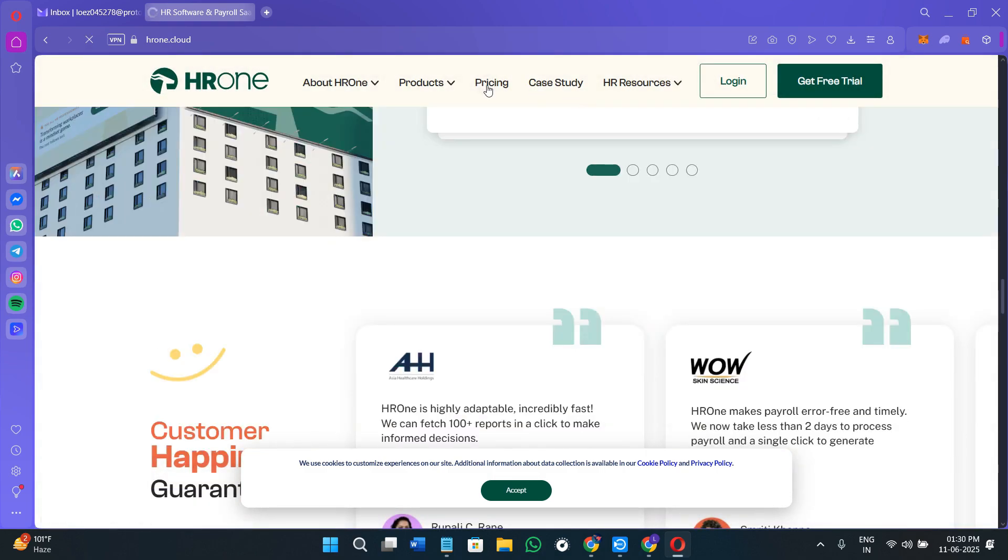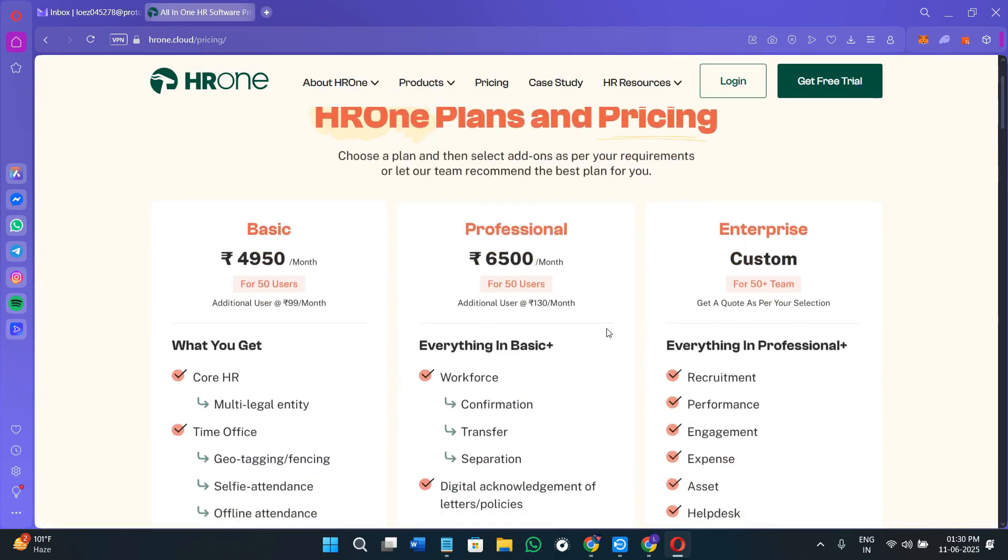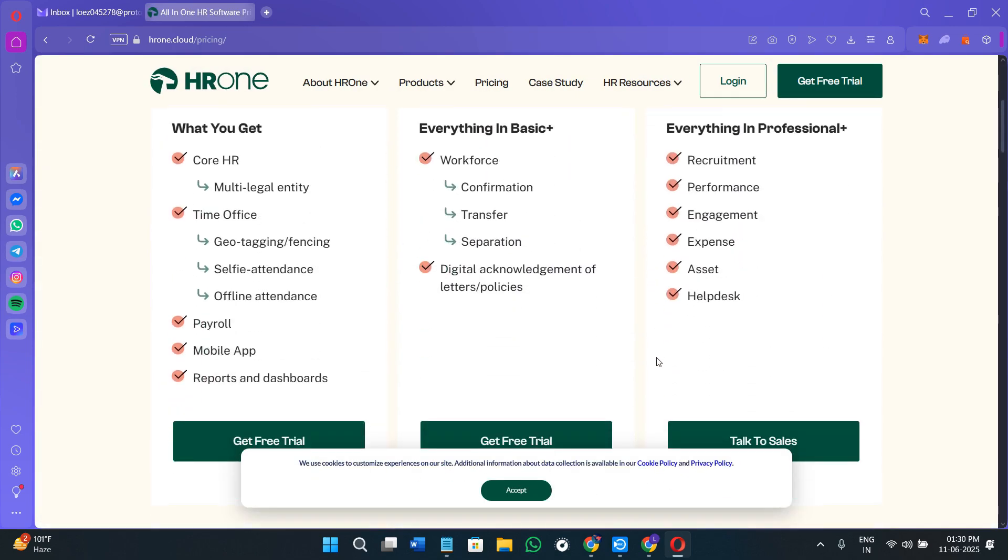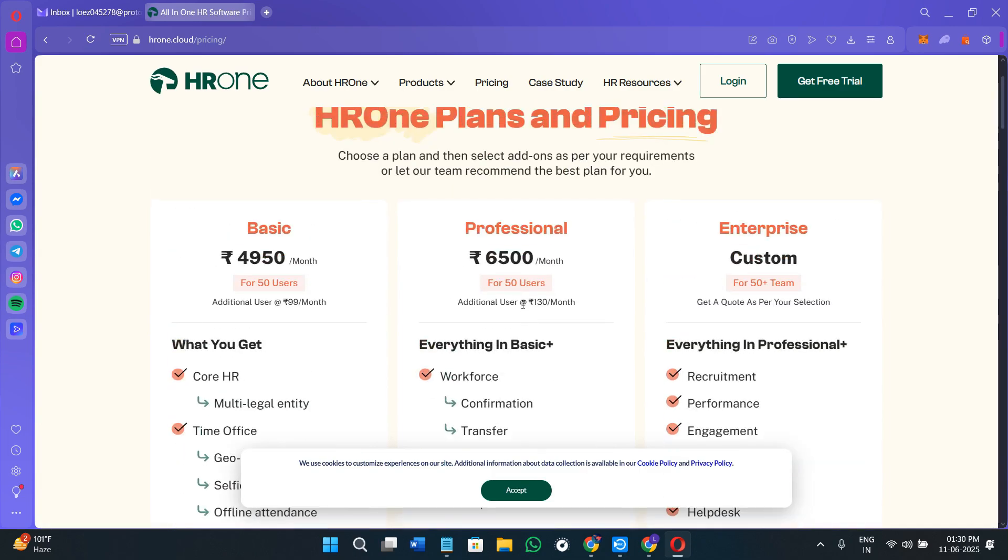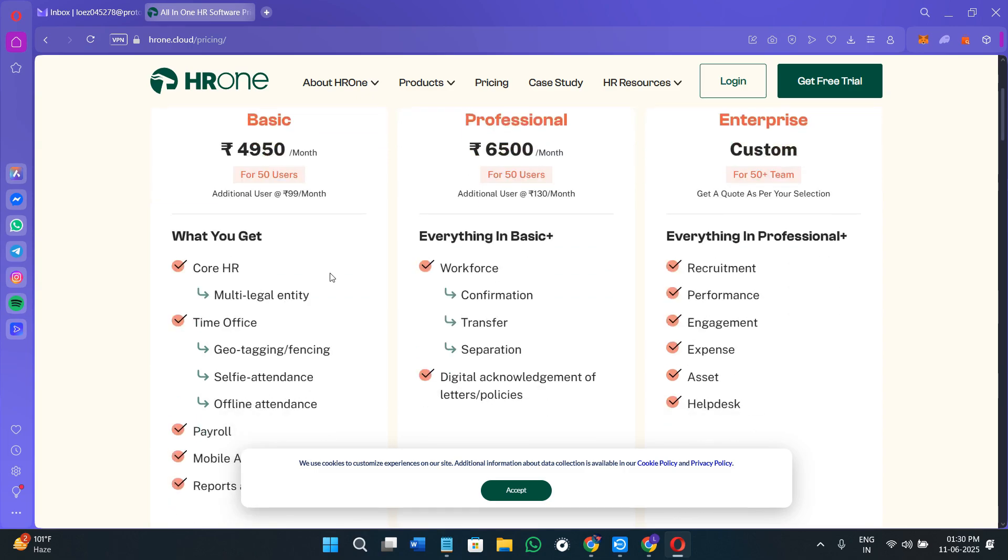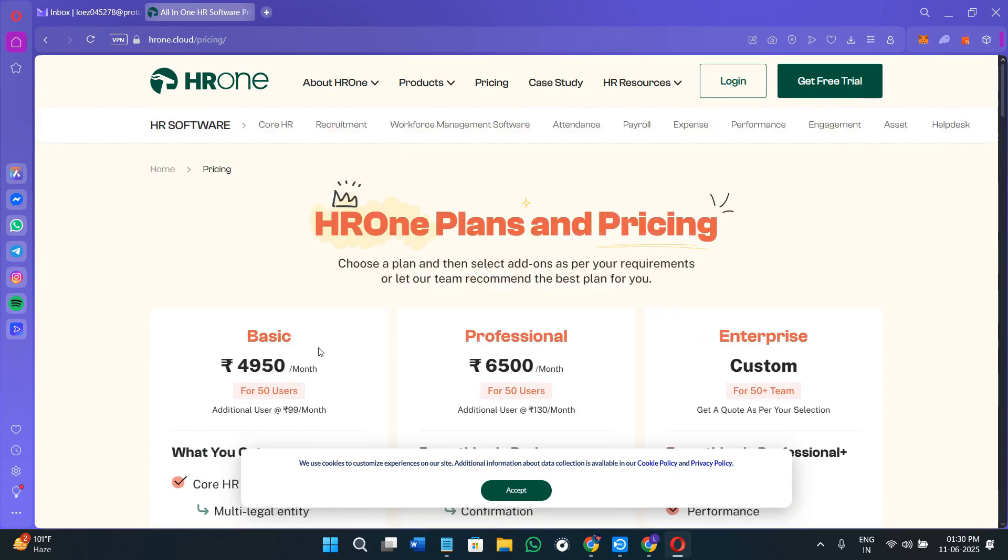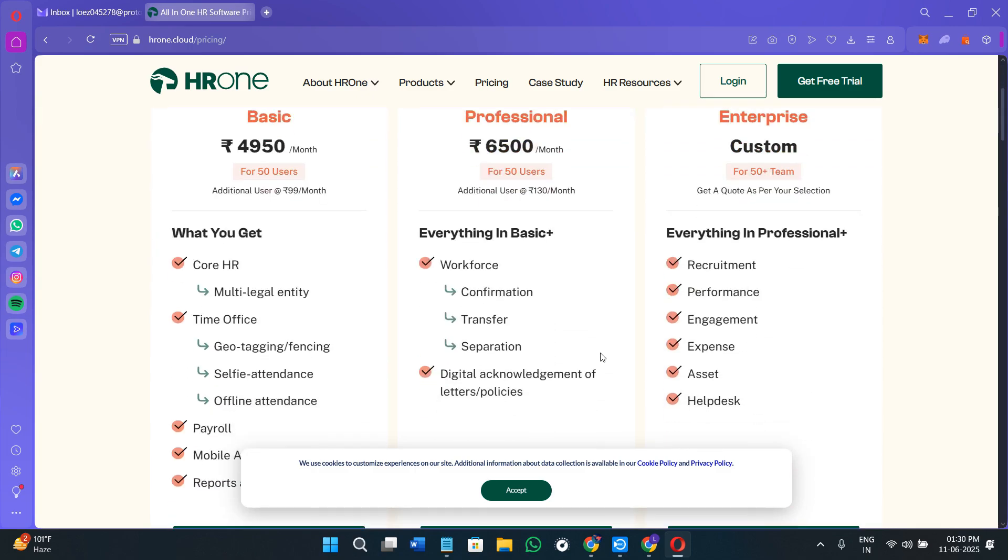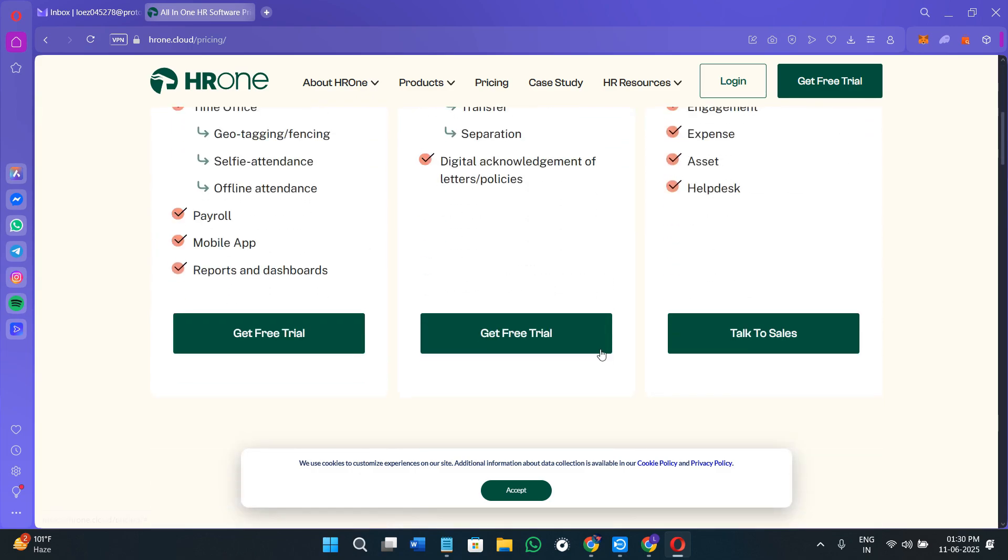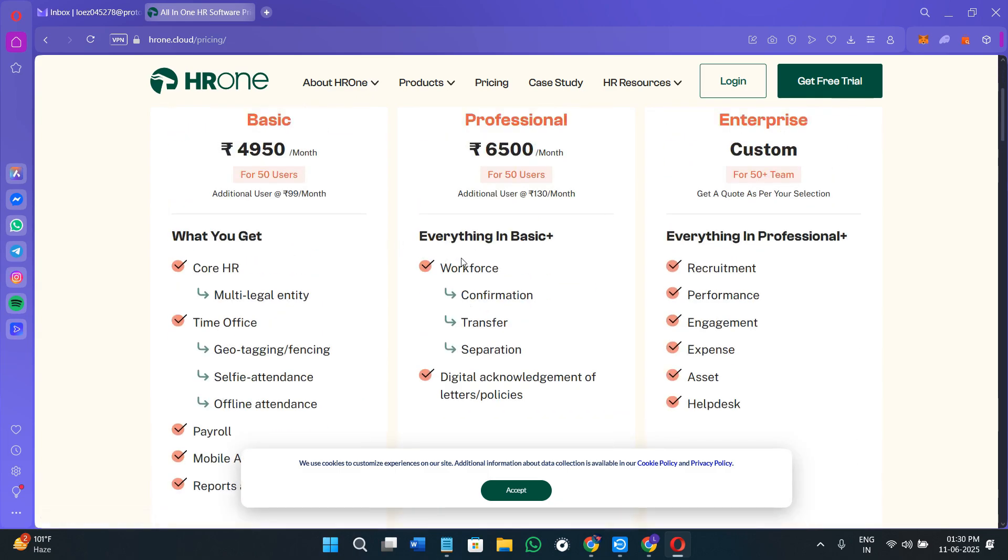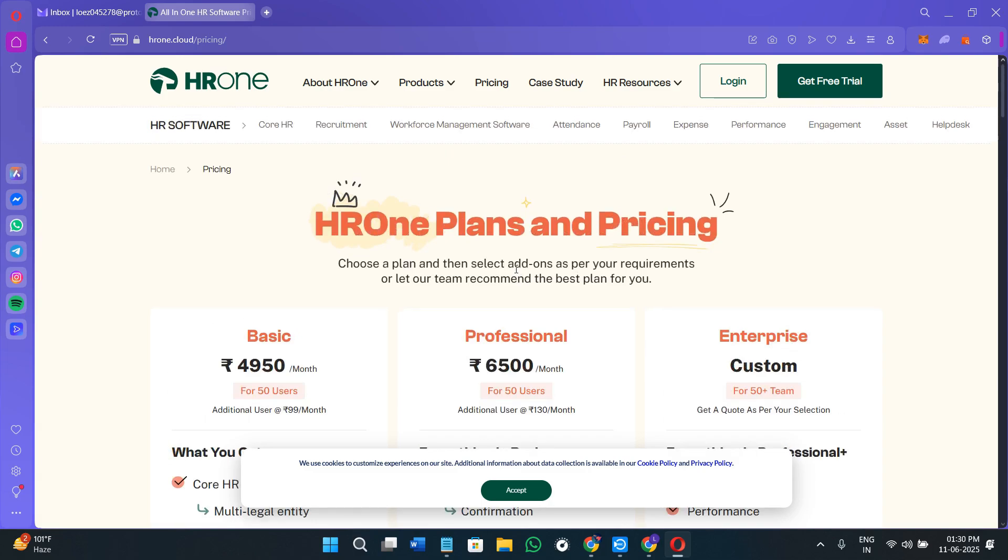If you come to the pricing section, you can see they're currently providing a free trial, but their basic plan starts around 5,000 rupees per month, the professional one comes with 6,500 per month, and you can customize it if you're an enterprise. You can scroll down and see what each plan offers. After the trial, you'll have to pay according to the plan you choose.